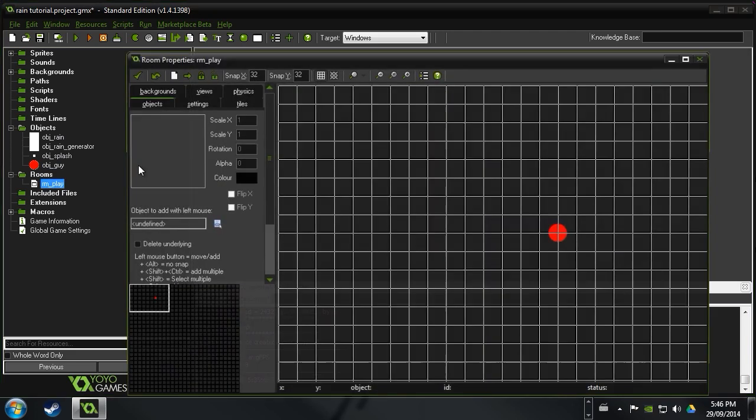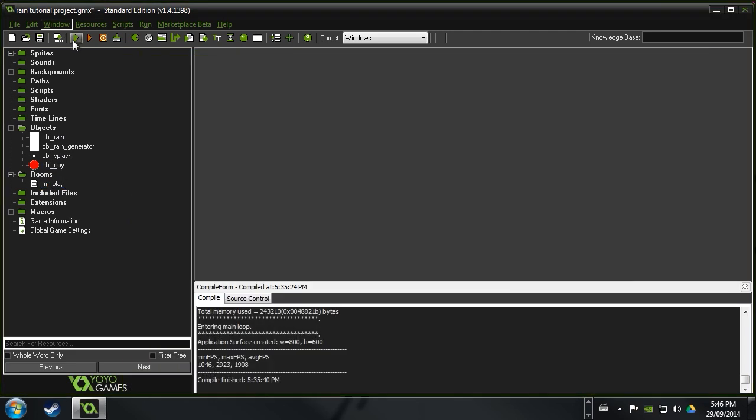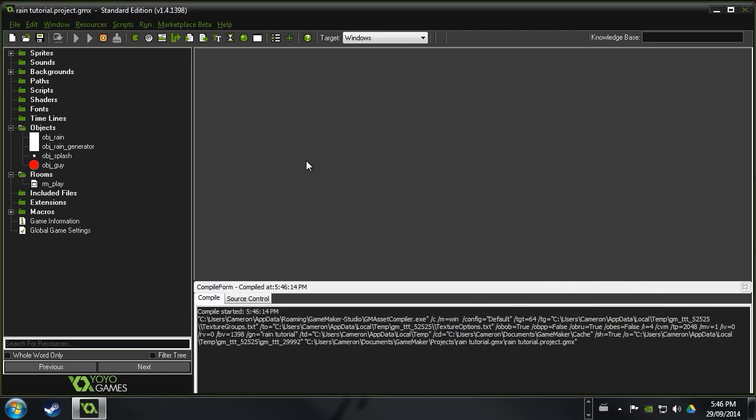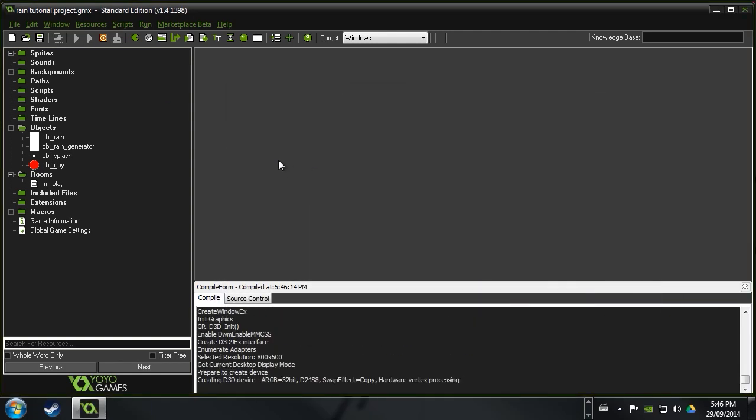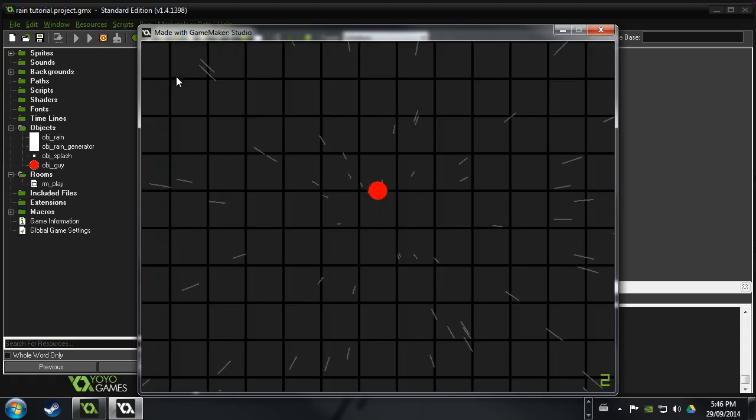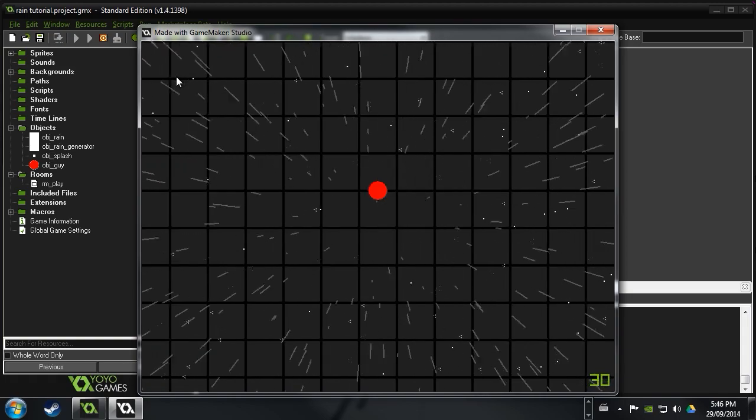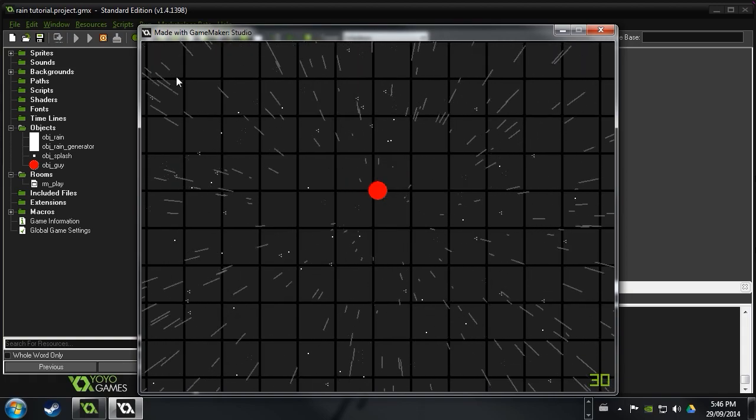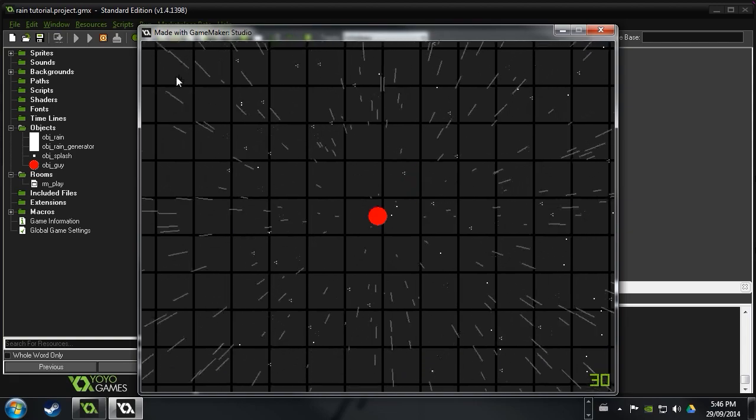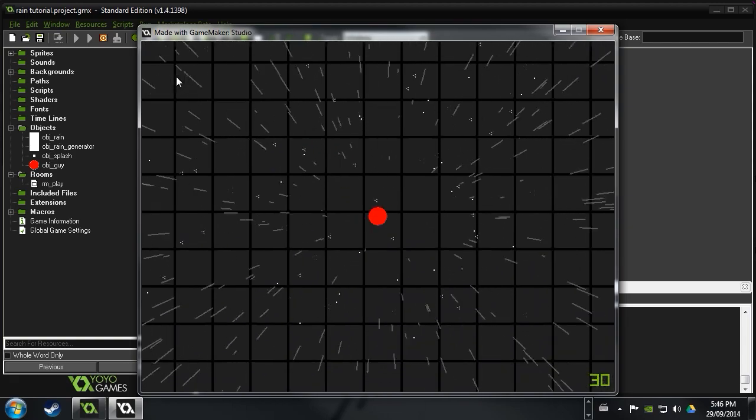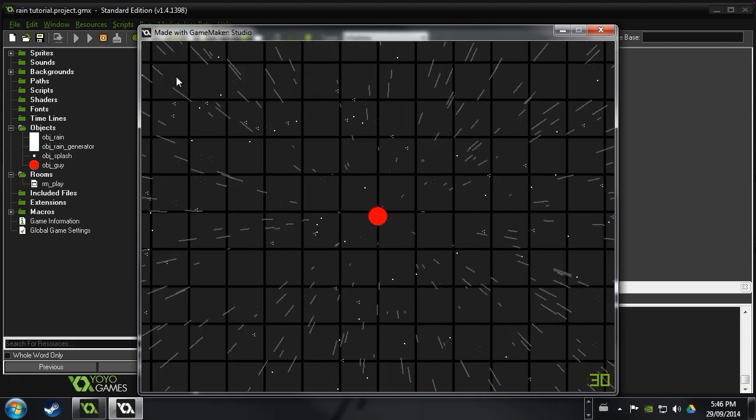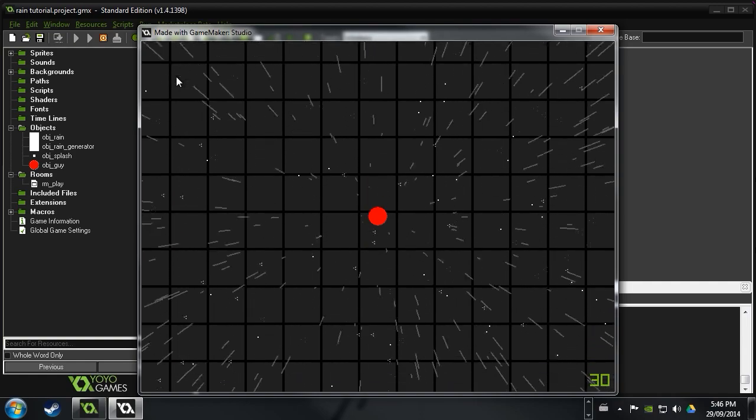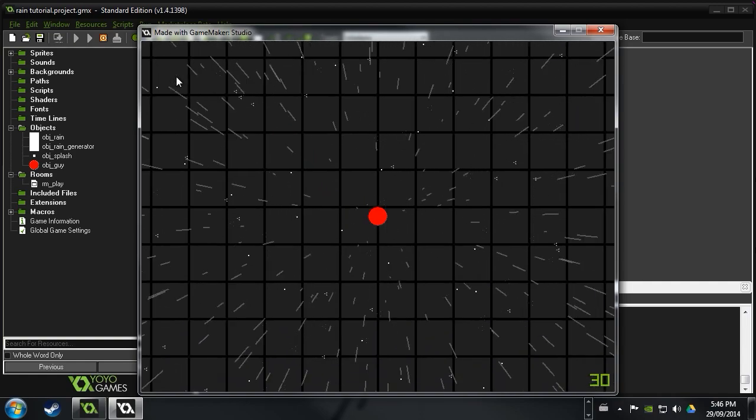So now, if we go into our room play, and we go ahead and put a rain generator in there. Let's see if this works. Then, we're going to have our game. And there's going to be rain coming from the top. And what's super cool about it is you can move around in the room, and the rain looks 3D. And that is super cool. So, that brings us to the end of the tutorial.